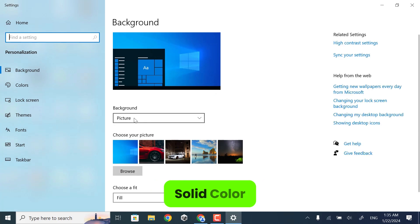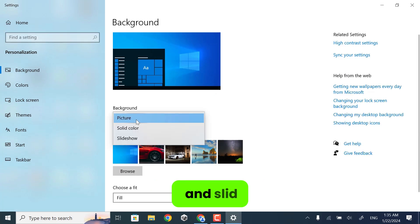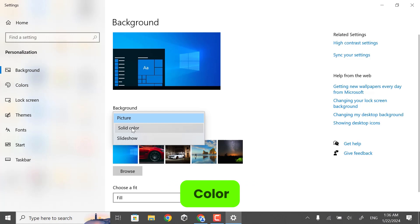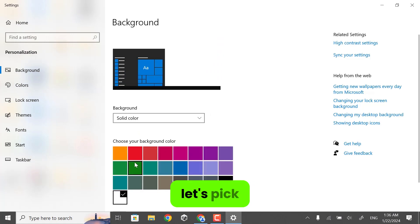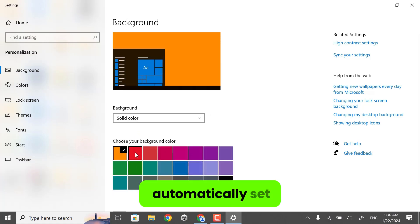You can choose Picture, Solid Color, and Slide Show. I will choose Solid Color. Let's pick color. It will automatically set to your wallpaper.